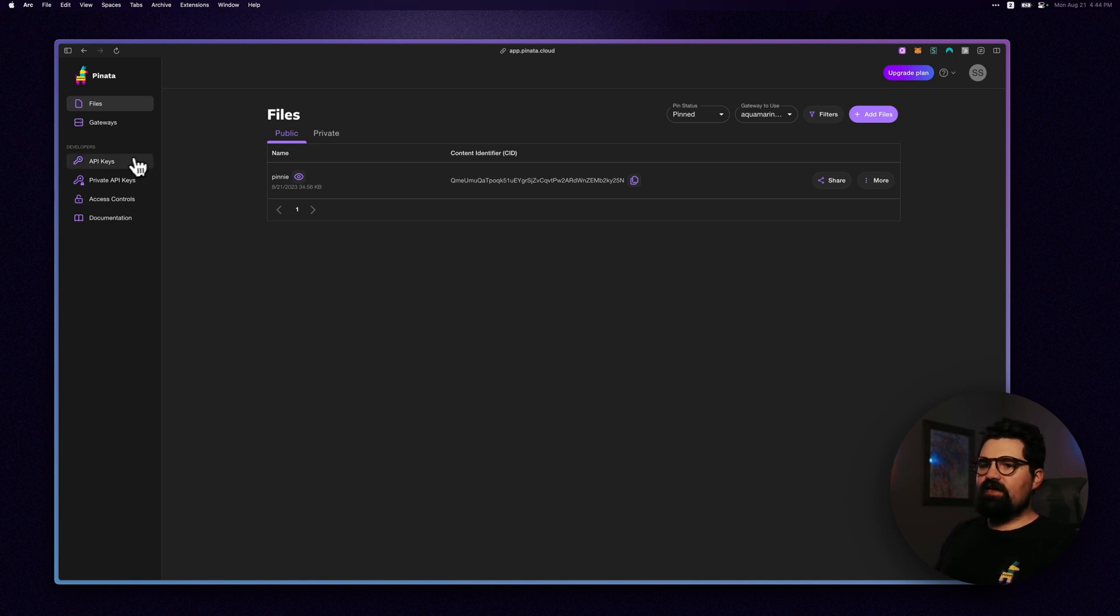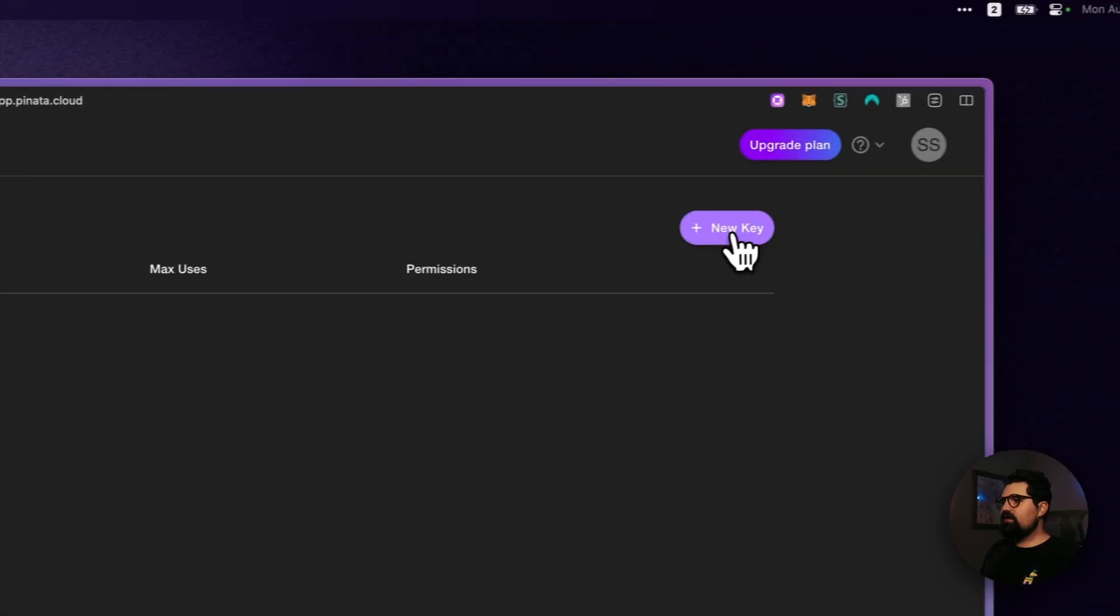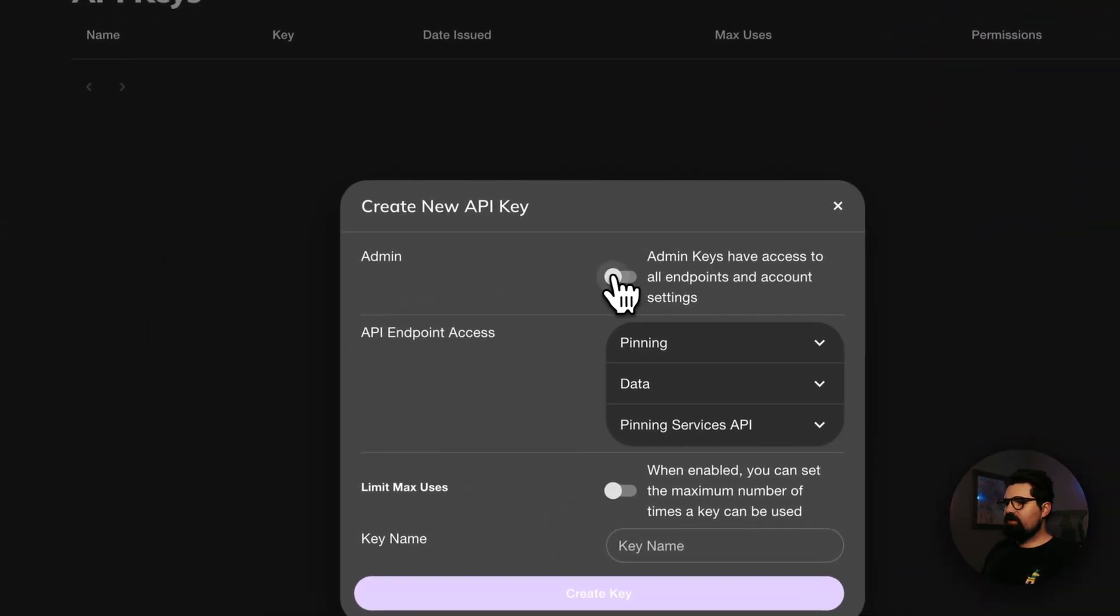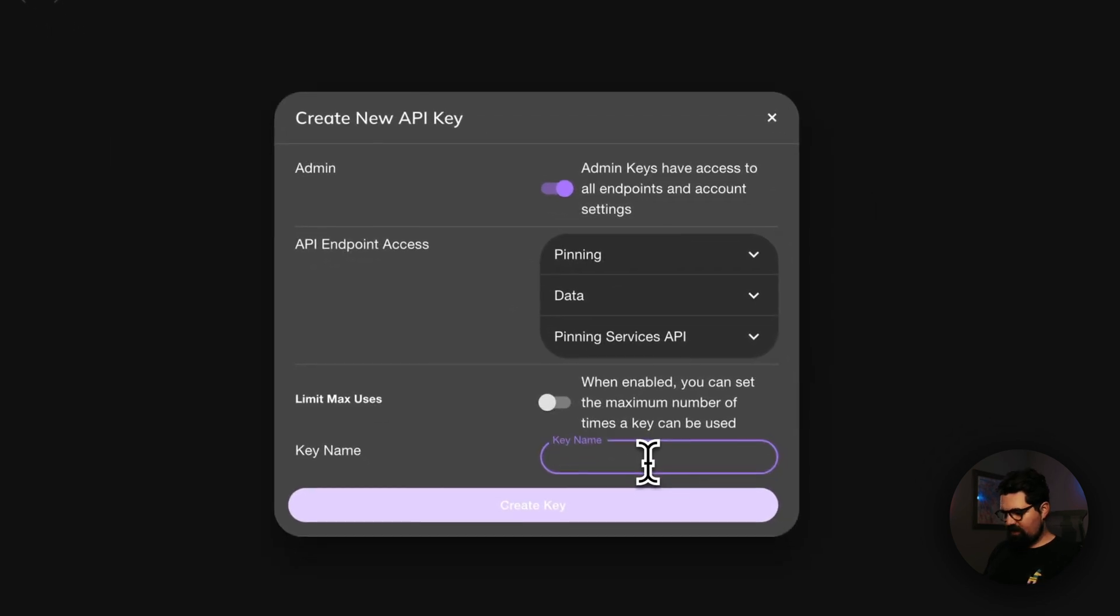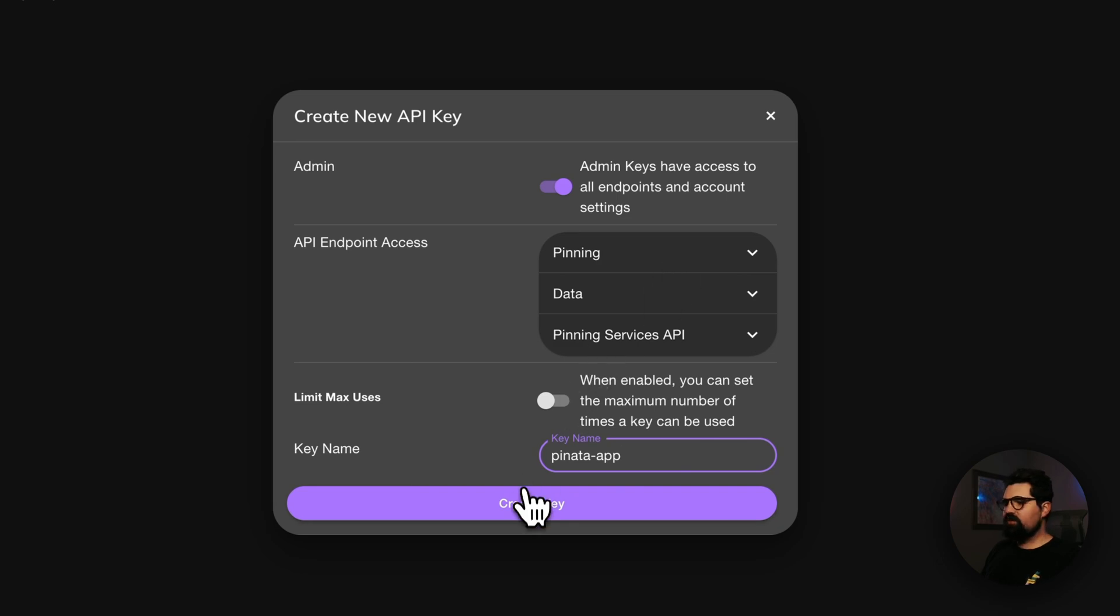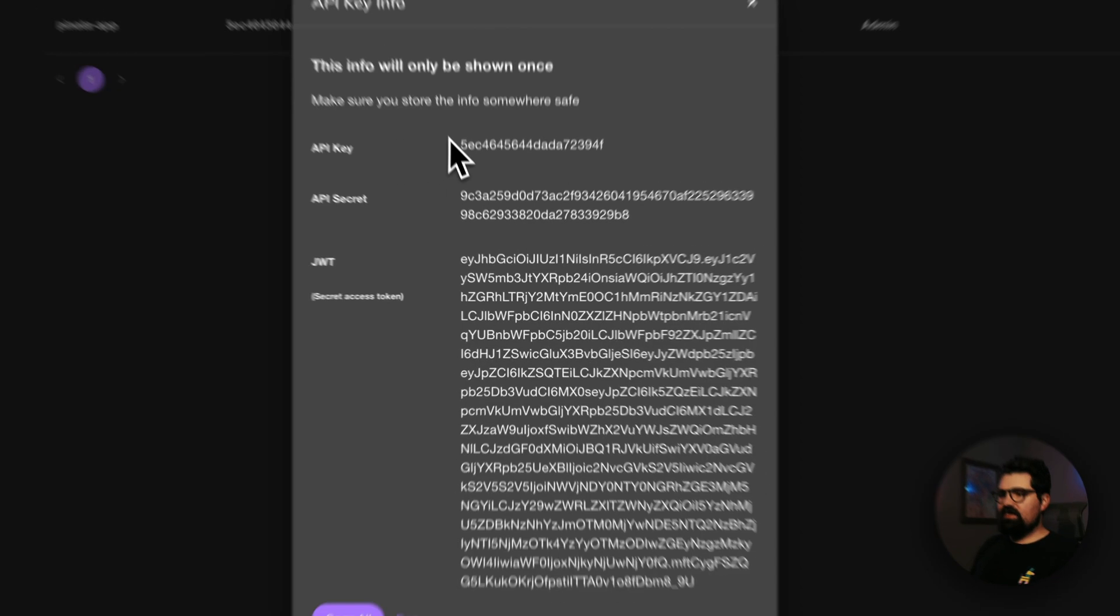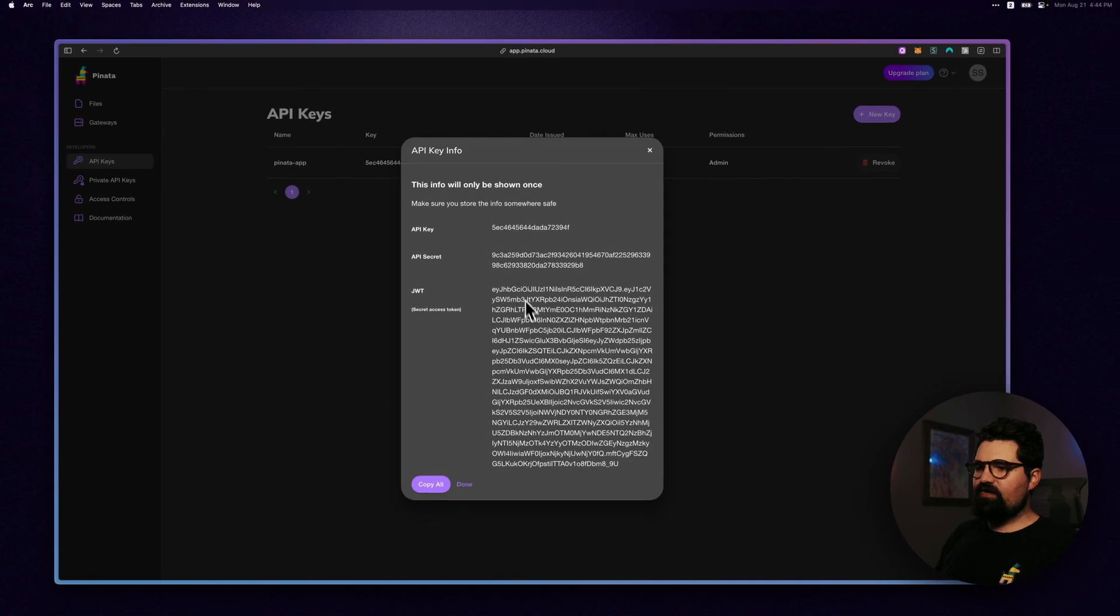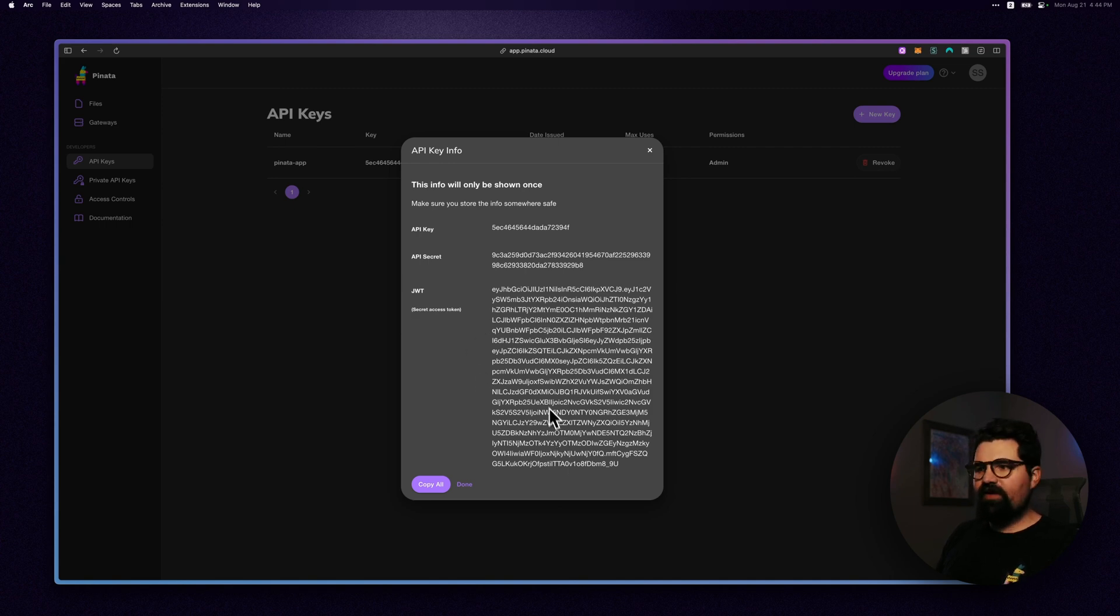First thing you want to do is go ahead and go to API keys and click new key. From here, I would recommend just going ahead and doing admin keys and give it a name called Piñata App, but of course you can scope the keys if you'd like to. Once these are created, you're going to see the API key, API secret, and the JWT. Go ahead and copy all this information and keep it somewhere safe, and we're going to use this longer JWT later.